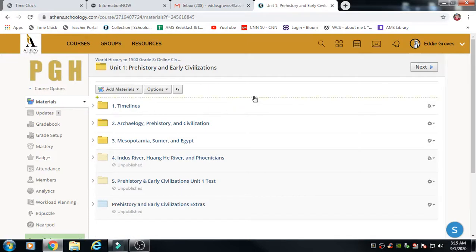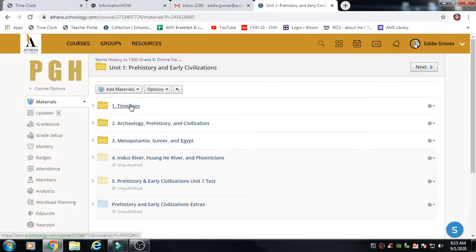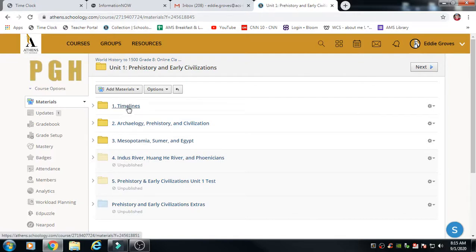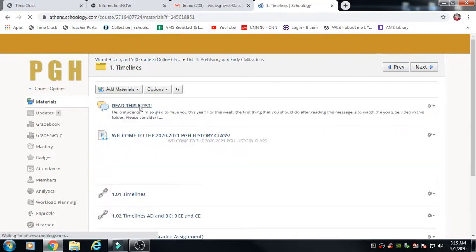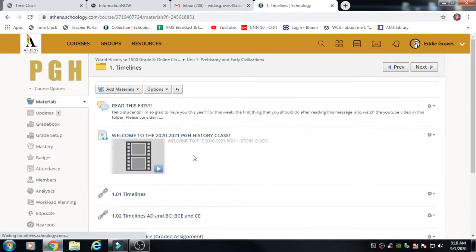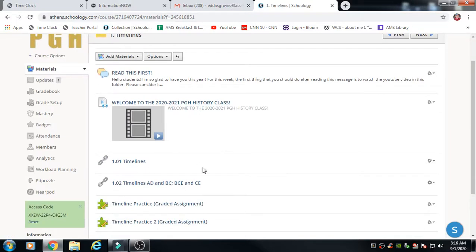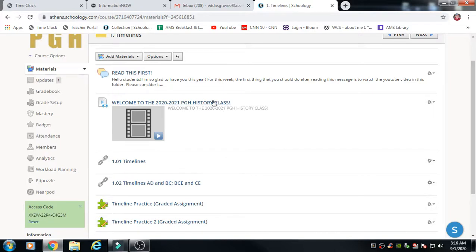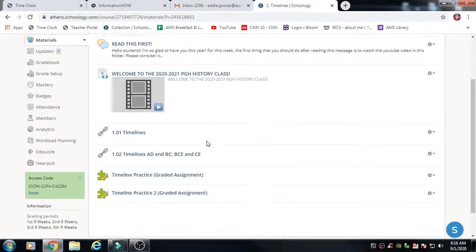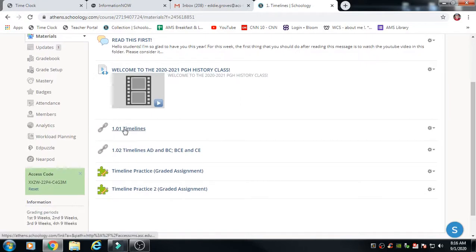All right, so we're going to open up the Unit 1 folder. You'll see the timelines, archaeology, and the Mesopotamia where we are up to this week. Each one of these folders represents a week's worth of lessons. So timelines was basically the first week that we did and we want to take you guys through this. This is in the timelines folder, this is your first graded assignment. What happens is we put a little video in here for you to welcome you to class and then here's the first lesson, 1.01 Timelines.